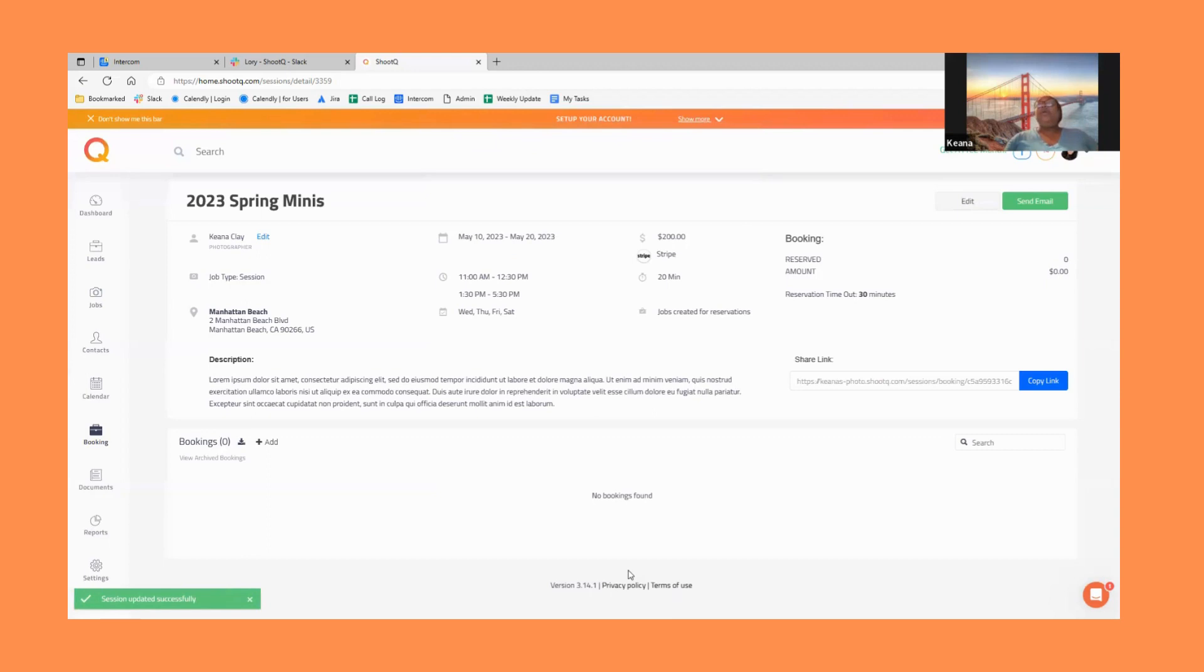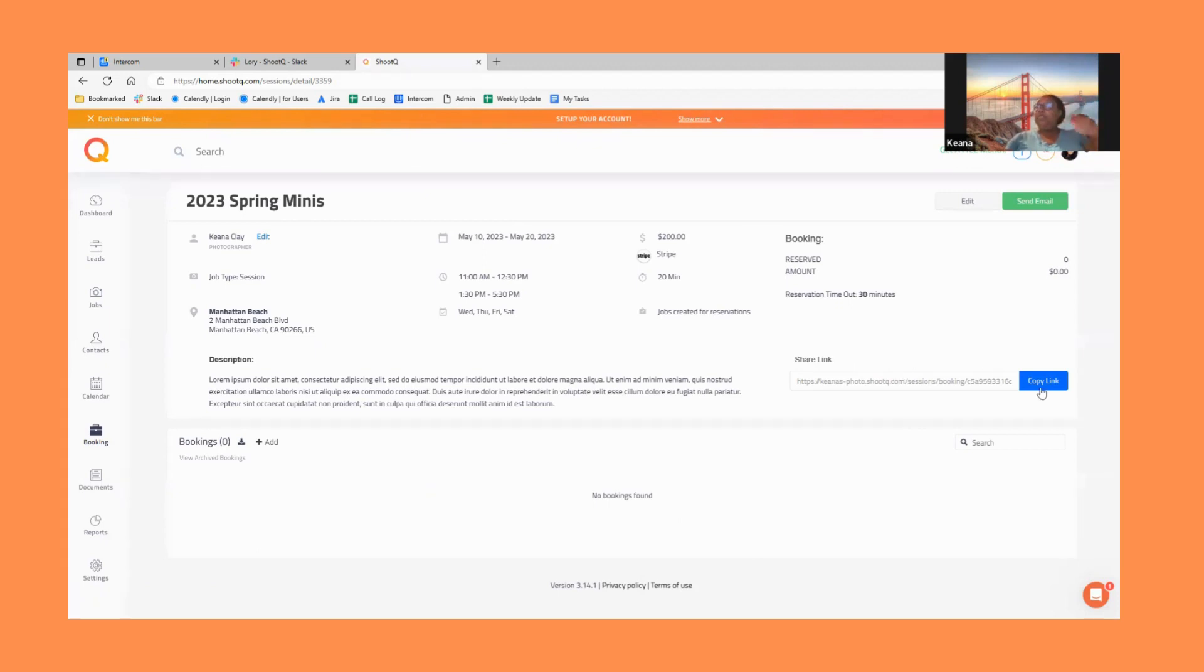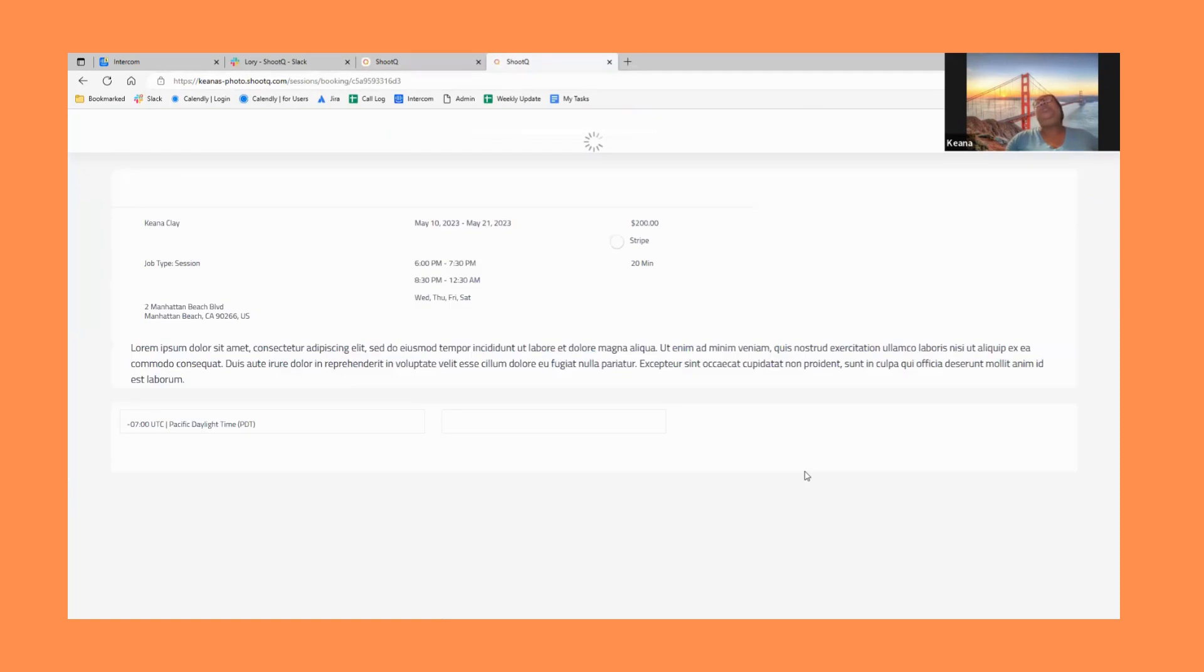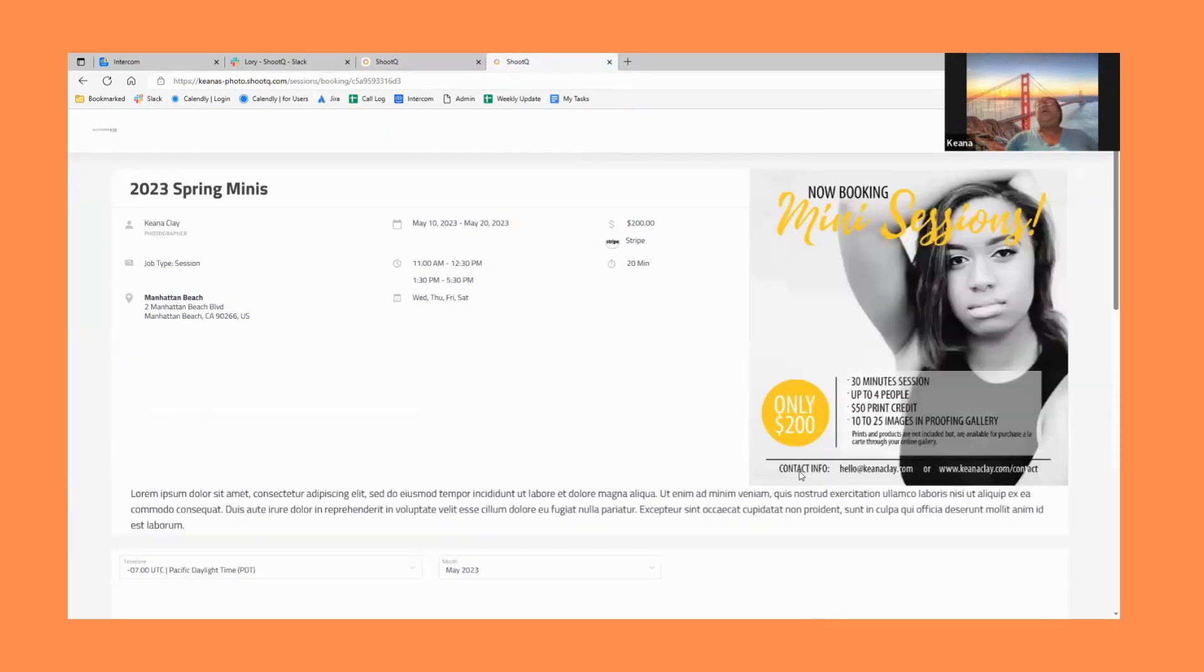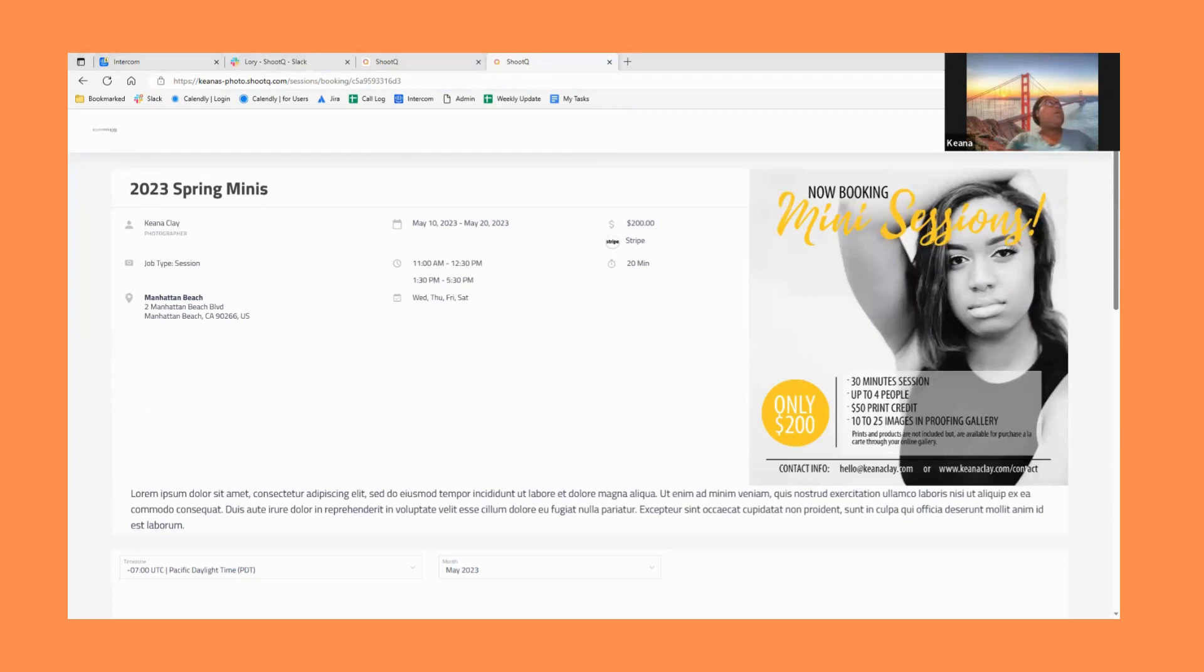When you've created your mini session or your workshop, after it's done you're going to get a link. You can share that link wherever you like. So I'm going to go ahead and click copy link here, and we'll take a look at what clients will see when they visit that page. So you can put this on your Facebook, your blog, email blast, wherever you want to put it.